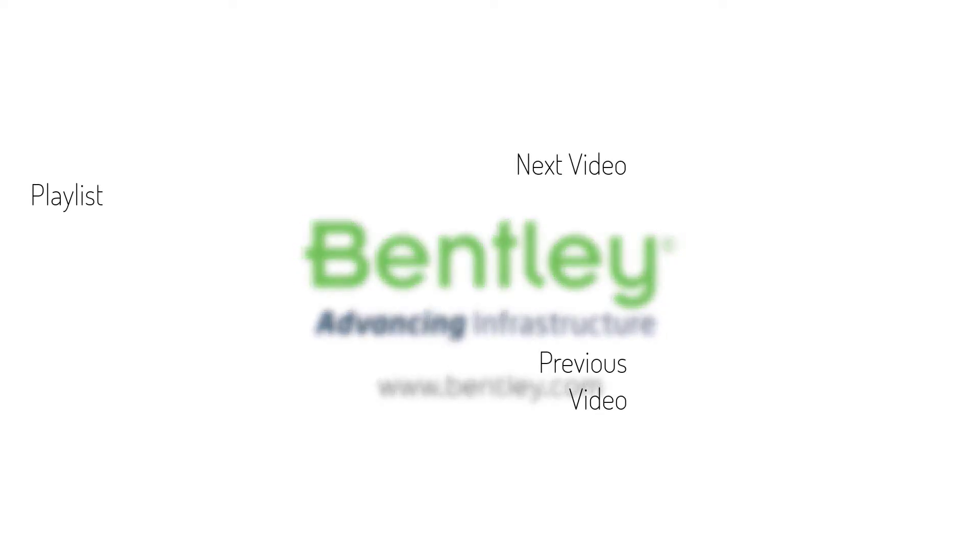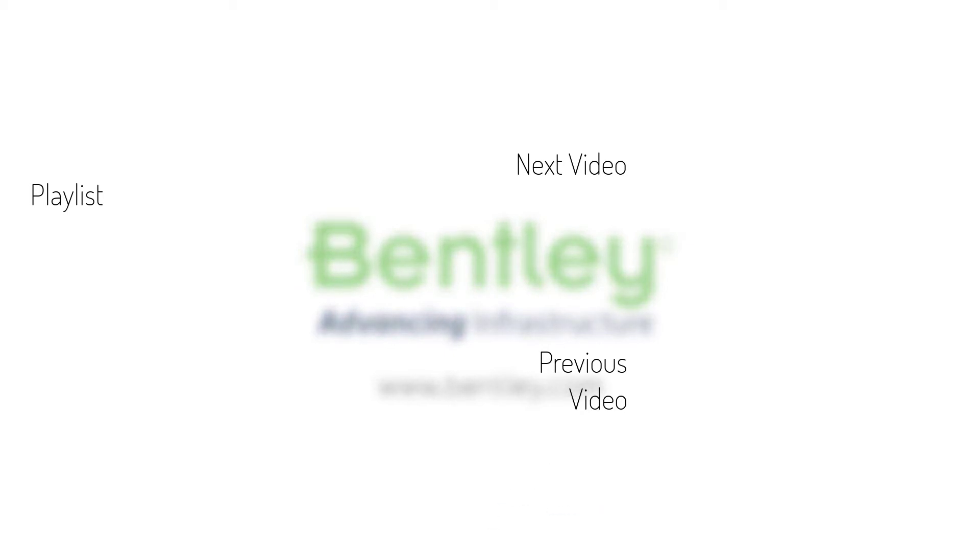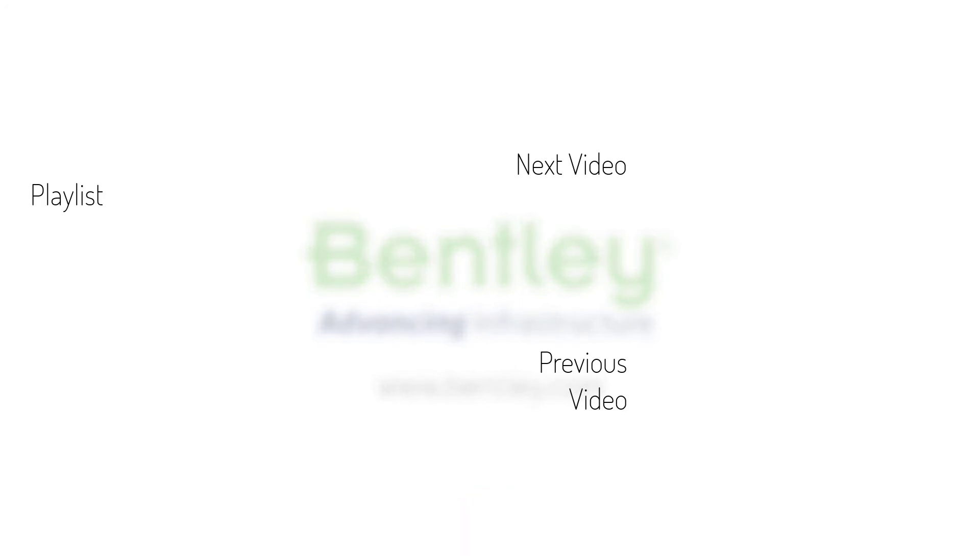If you found this video helpful please give it a like. If you want to see more such series consider subscribing to our channel. Thank you and see you next time.